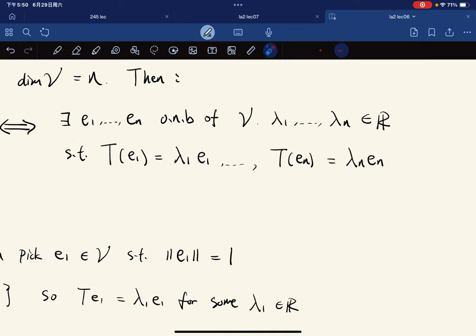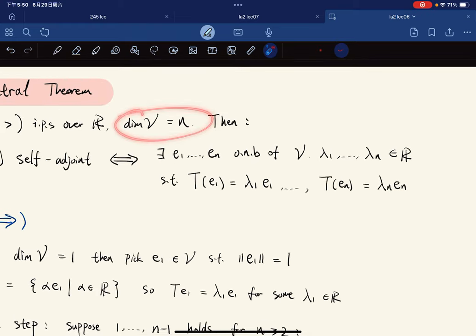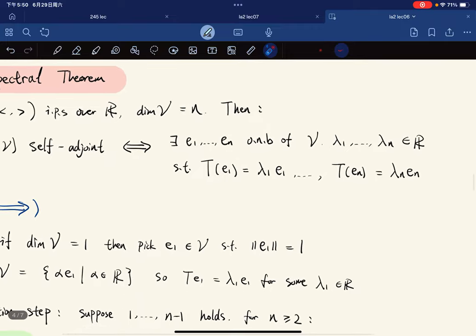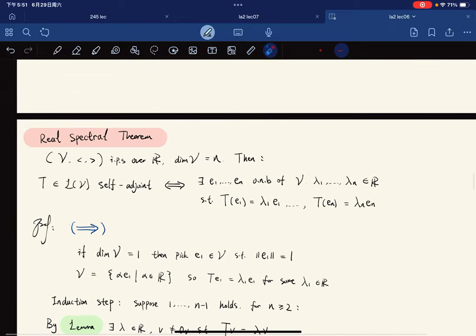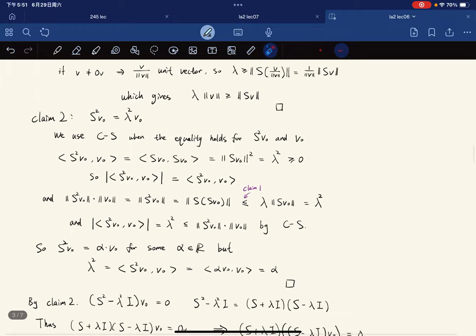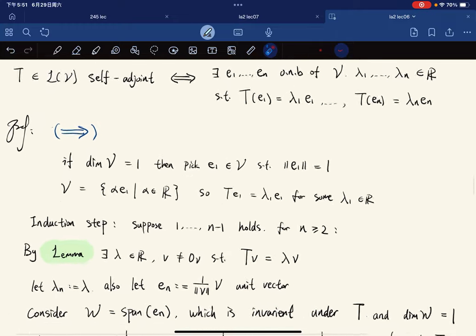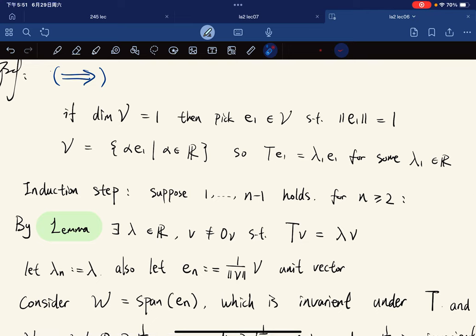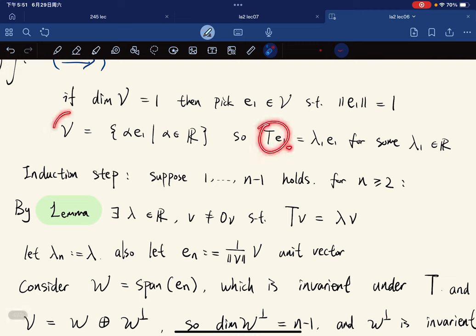The proof is by induction. The base case dim V = 1: V is spanned by a single unit vector e₁, and Te₁ = λ₁e₁ for some λ₁ ∈ ℝ. The base case follows immediately.